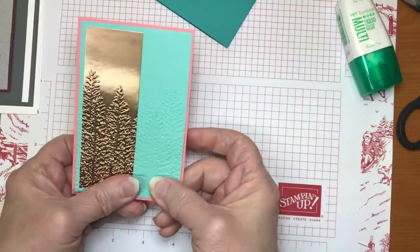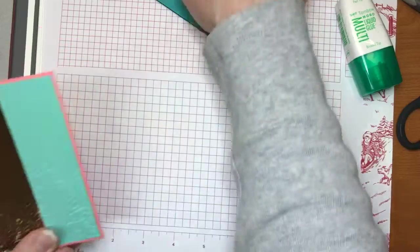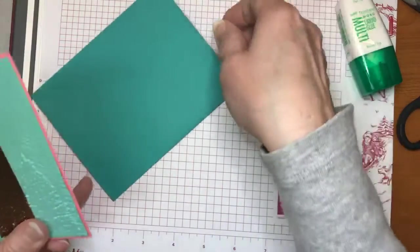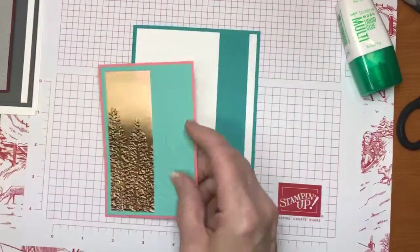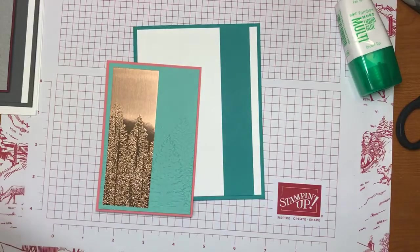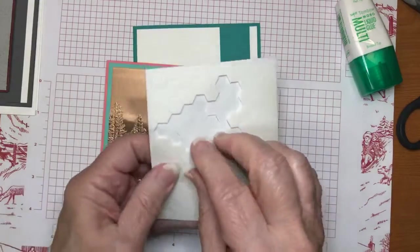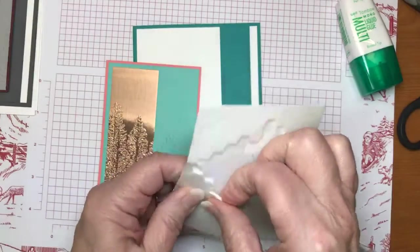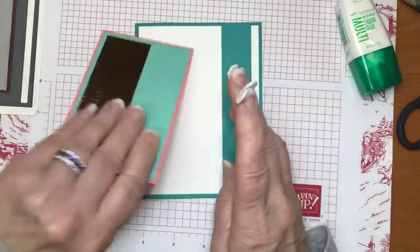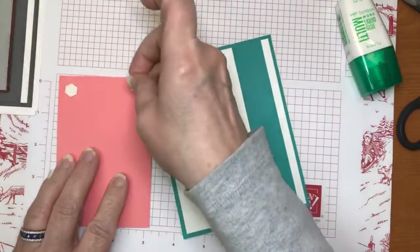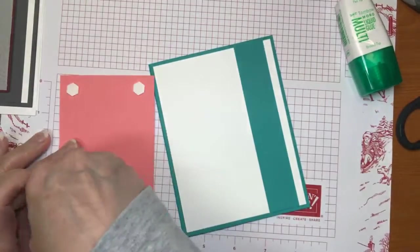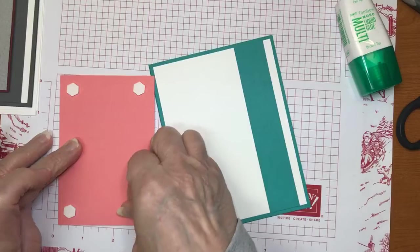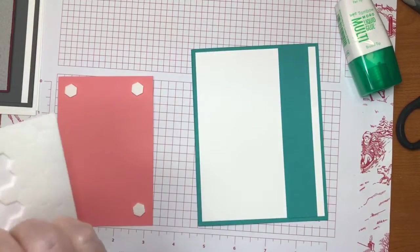So, all right. So now this, let me bring in my card base. I'm actually going to pop this up. I wanted to just get a little bit of dimension in there and let's do it.